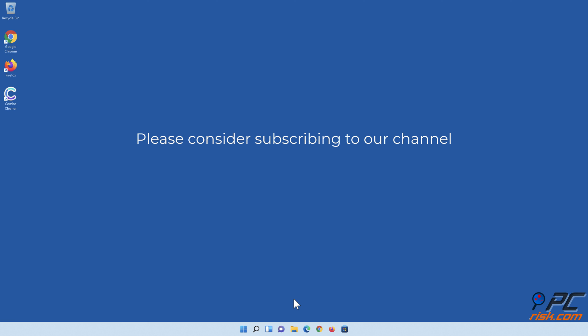If you found this video helpful, please consider subscribing to our channel. Thank you.